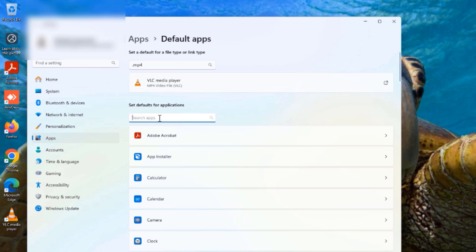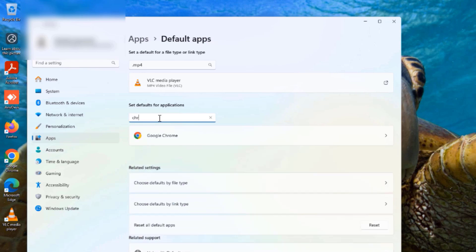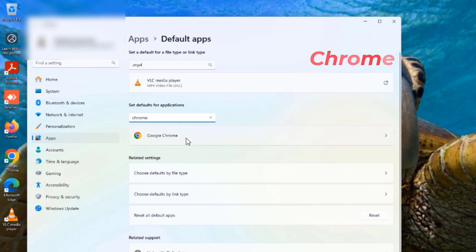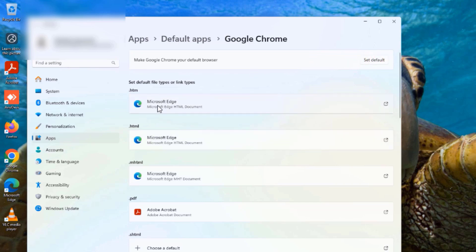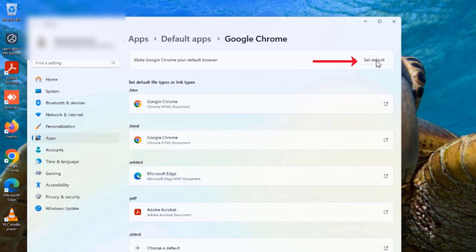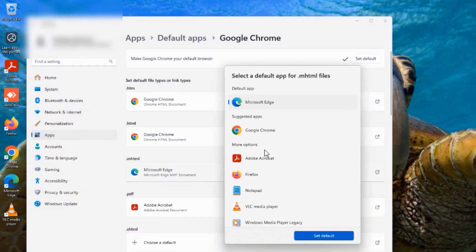Now I'm going to try the application type method. The first one I'm going to do is Google Chrome. I'll search for Chrome and it will pop up. By default on this Windows 11 PC the default browser is set to Microsoft Edge. I'll click 'Set as default' beside Google Chrome, and now you can see that all of those have been changed to Google Chrome.